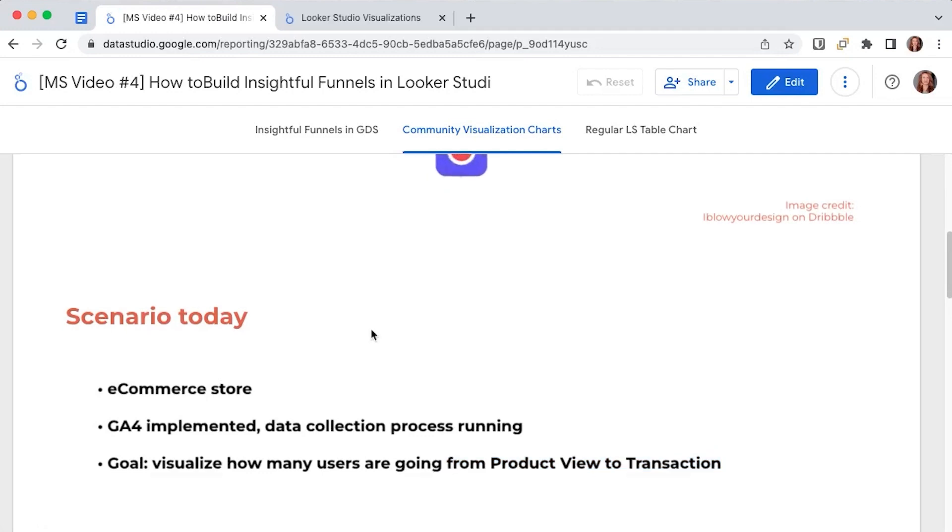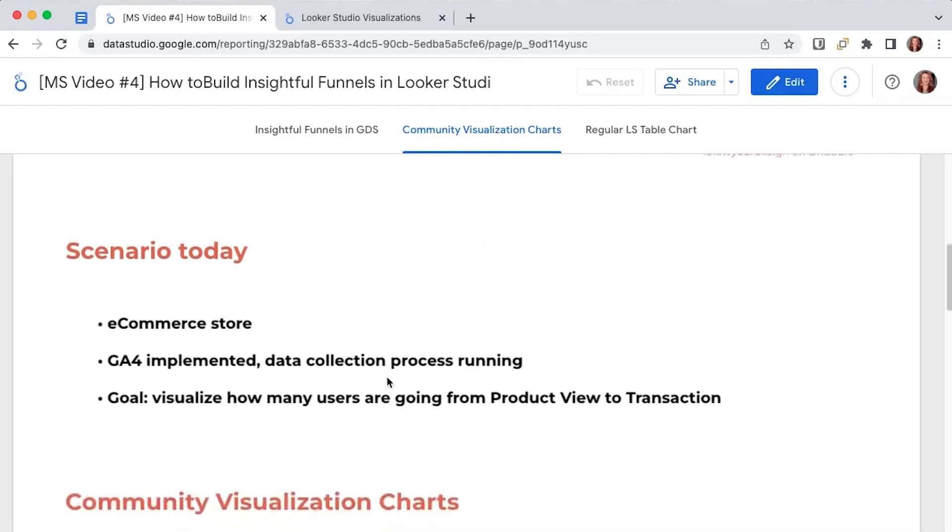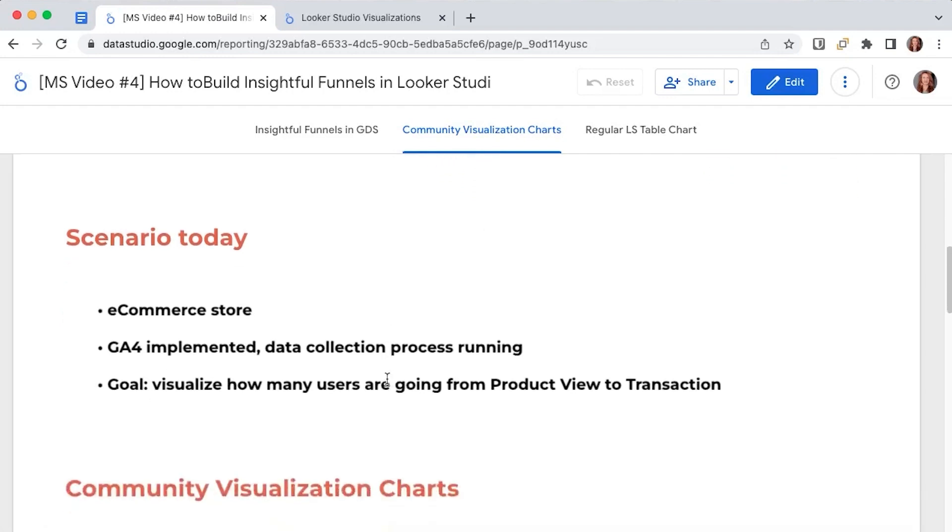Currently there isn't an inbuilt ready-to-use funnel chart, so the first way in which you can do this is through community visualization charts. Let's take a look at the third-party charts available.